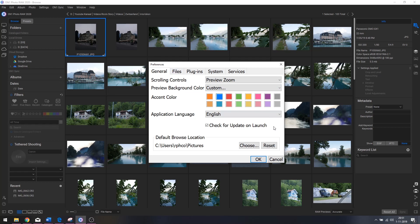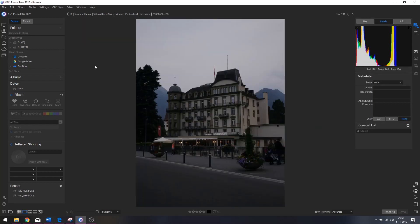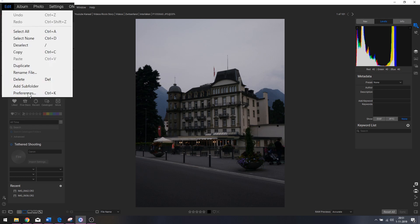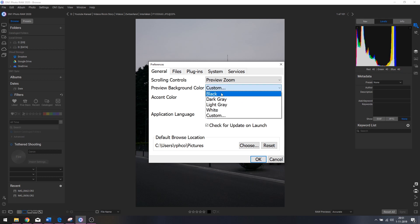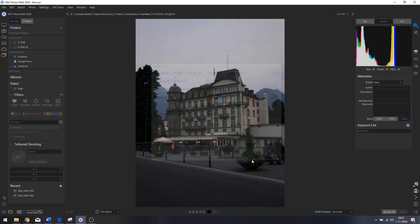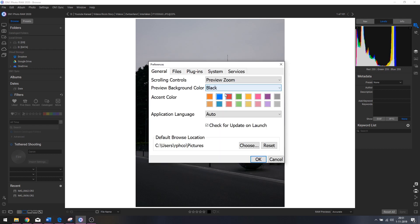The preview background color you can change as well. Let me hit OK and double-click the first image — now we've got a gray background. If we want to change it, go to Edit, then Preferences or Ctrl+K, then preview background color. You can set it to black, dark gray, light gray, or white. With a white canvas, you can see how colors will look when uploading to Instagram.